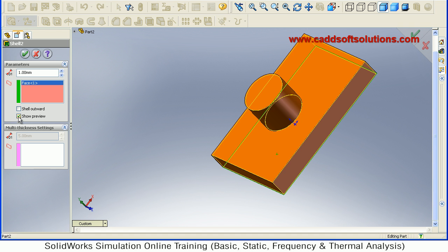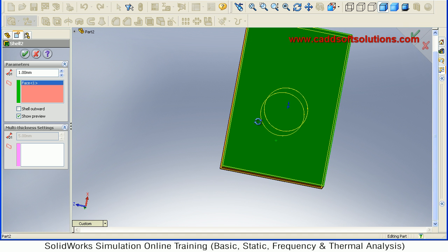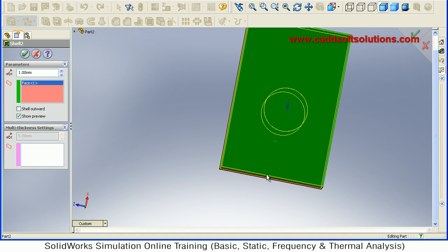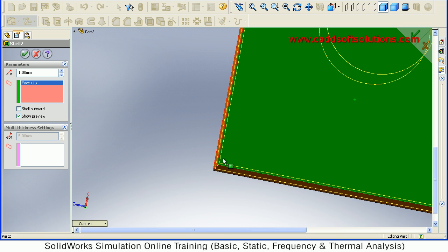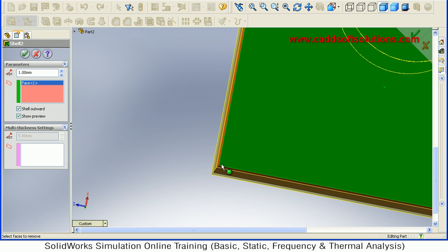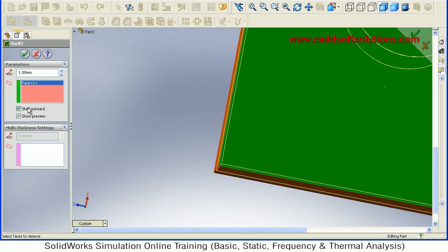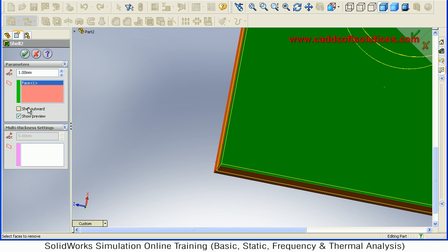At the same time, you can also use the shell offset. Let's zoom it. Now it has created shell inside. If I say shell offset, then it will create the shell offset of your material. In this way, you can control the direction where that material should be added.